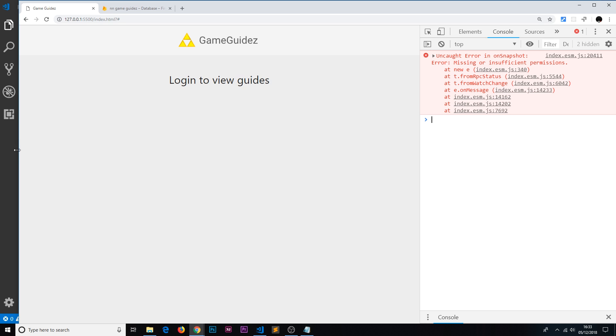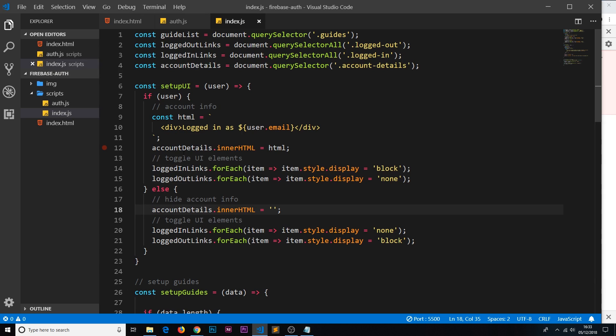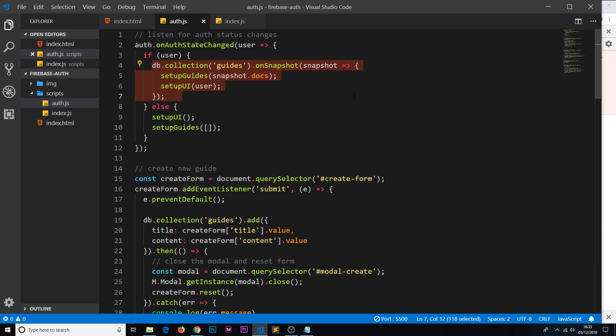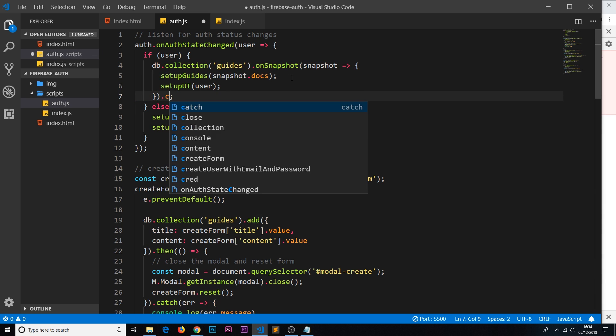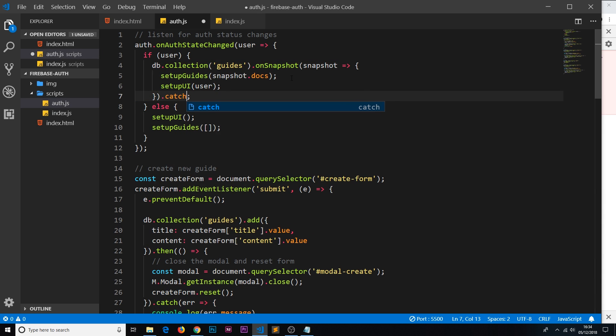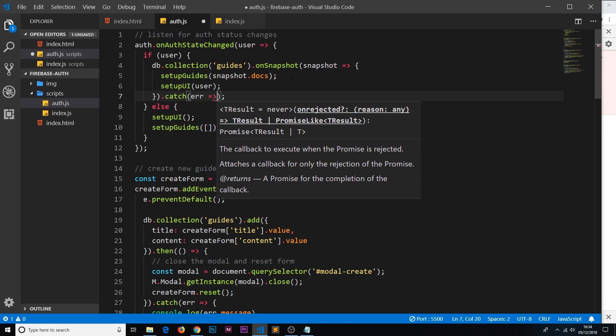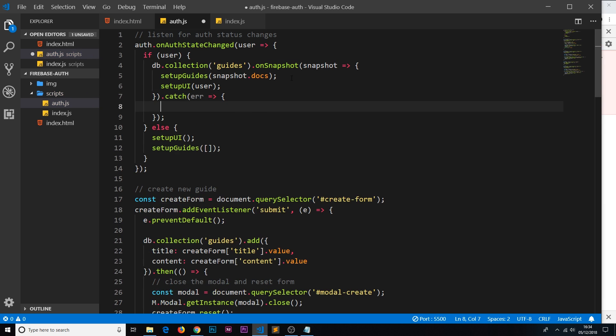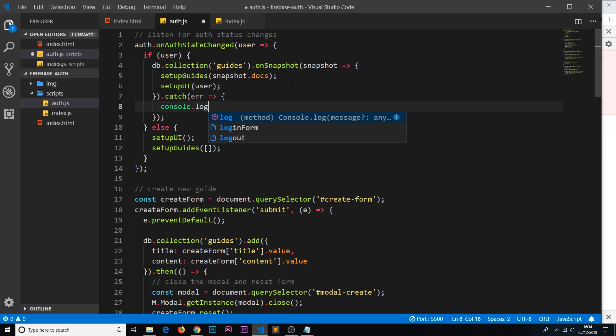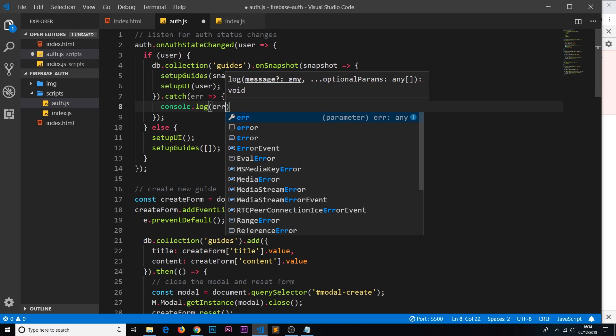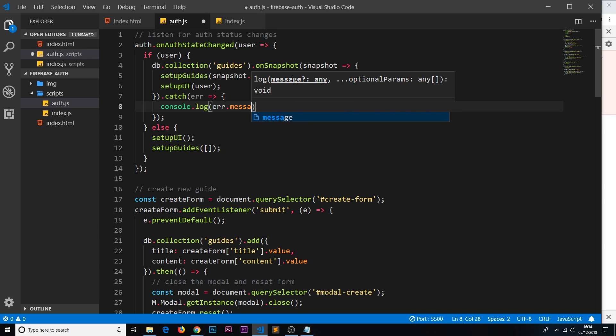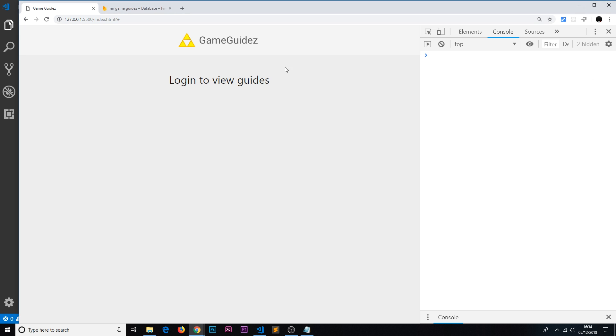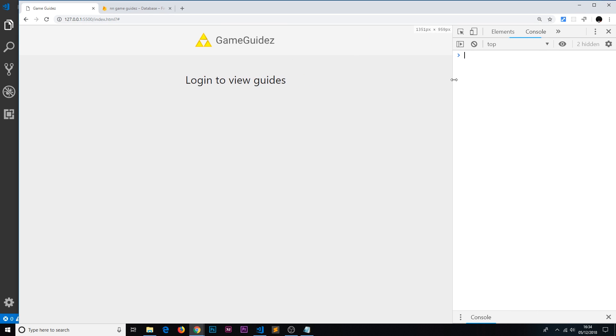It's just the insufficient permissions thing and that is on the snapshot over here. If we take a look at this, because we don't have sufficient permissions to access the data when we're logged out, we're getting that error. We could catch that there if we wanted to, like this catch the error and do something with it, like console.log the error.message. And then we shouldn't get that error anymore.